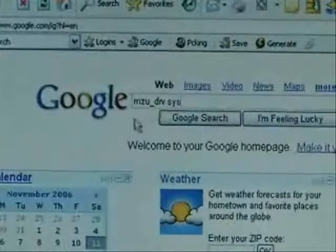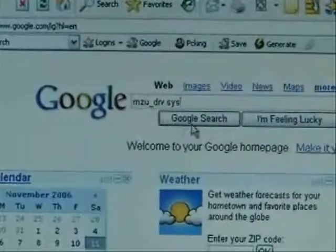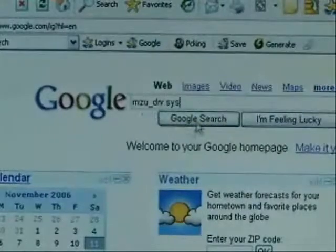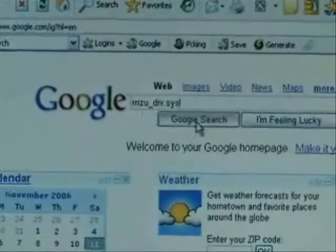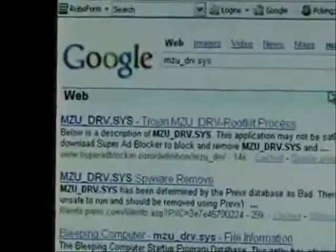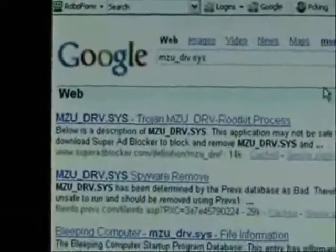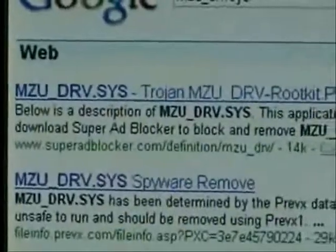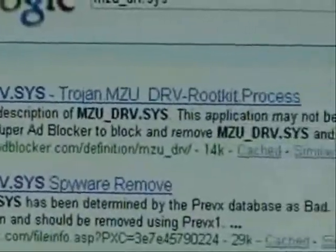OK, we typed MZU_drive.sys into the Google search. And that's a Trojan. Click here to download Super Ad Blocker.